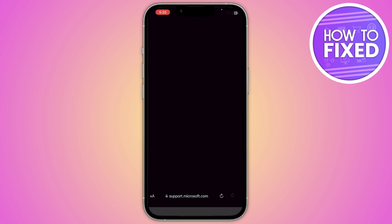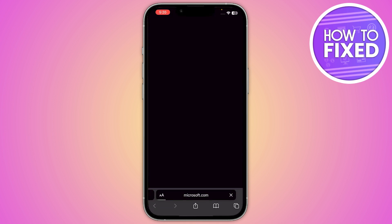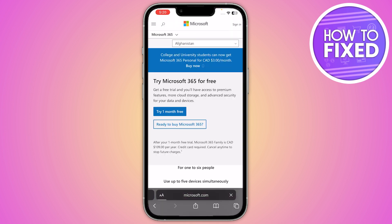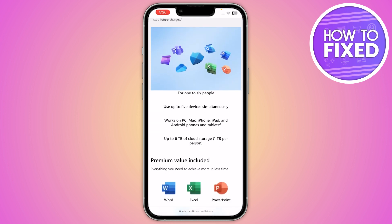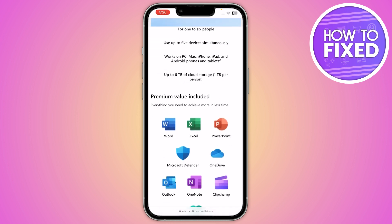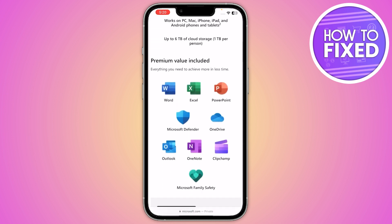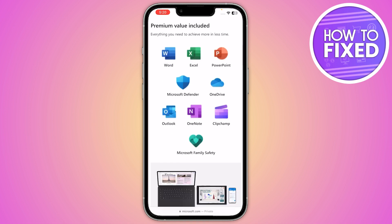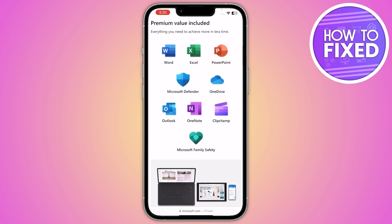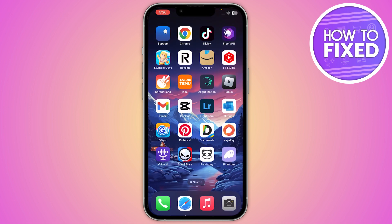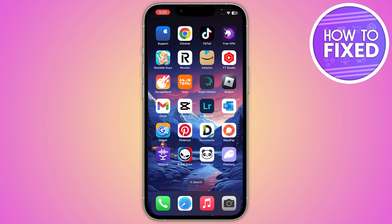Once you click on it, you have the option to reset your password via Microsoft. After that, click on it and select your outlook.com, and you are able to change the password on your iPhone or Android.